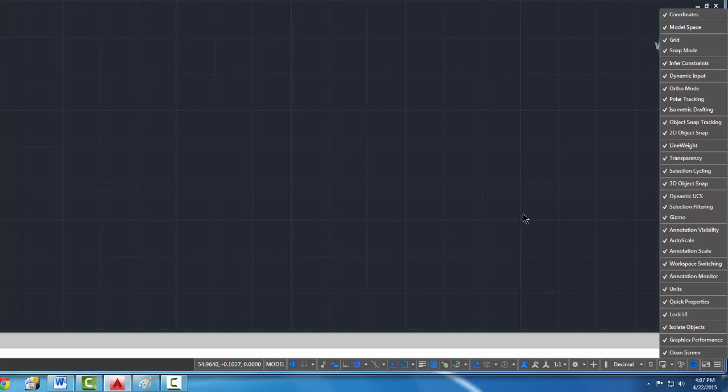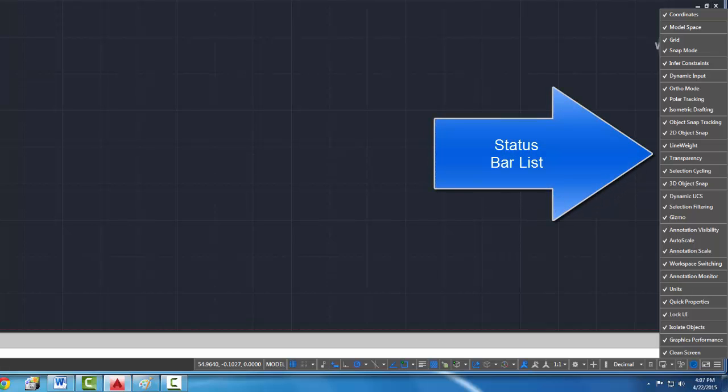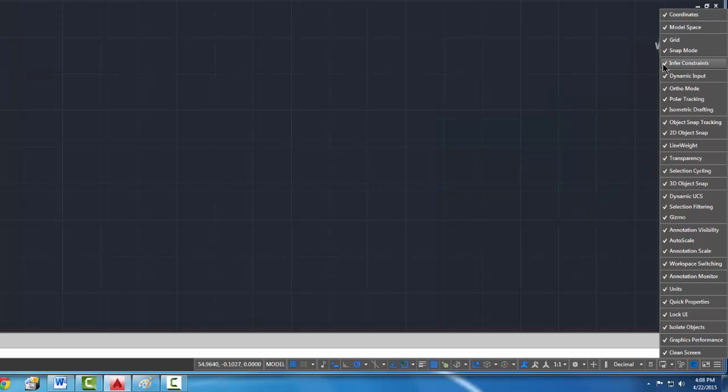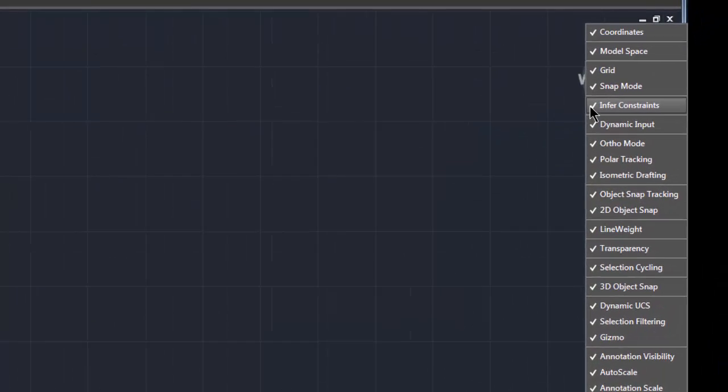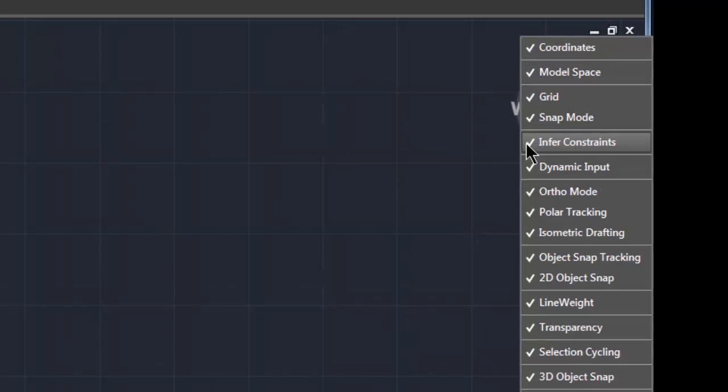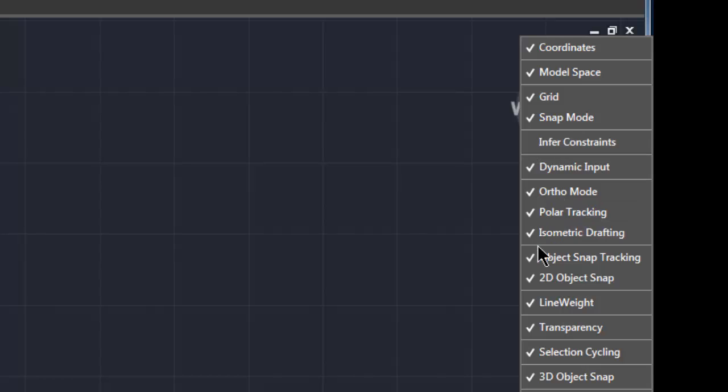All right, so one of the things we don't want to see and I'm looking at my notes here which will be in your supplemental materials so that you can look on to when you go to do this, I'm going to uncheck the infer constraints, I'm going to uncheck isometric drafting.